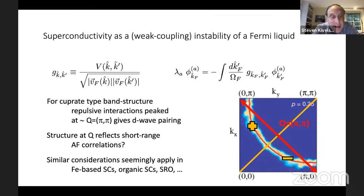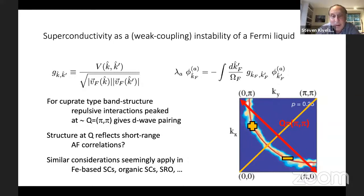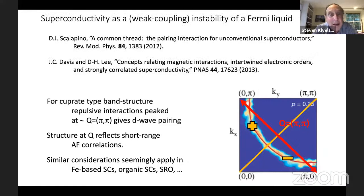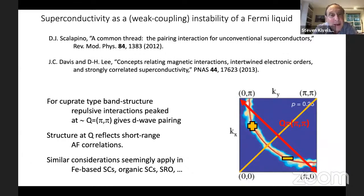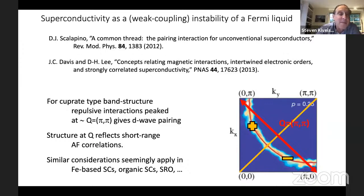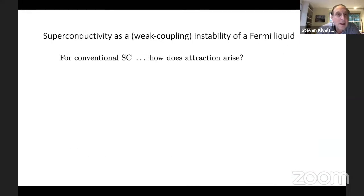Similar considerations seem to apply successfully to a host of other unconventional superconductors: the iron-based superconductors, the organic superconductors, and probably strontium ruthenate. Two very nice papers that track through the power of this analogy are a somewhat older paper by Doug Scalapino called 'A Common Thread' and a slightly more recent paper by Seamus Davis and Dung-Hai Lee pursuing this idea.